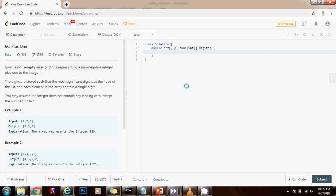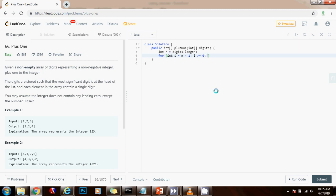First, I need a variable integer n gets the value of digits dot length. So now I'm going to go from right to left in the number. For integer i gets the value of n minus one, so i starts here. i is greater than or equal to zero, minus minus i.